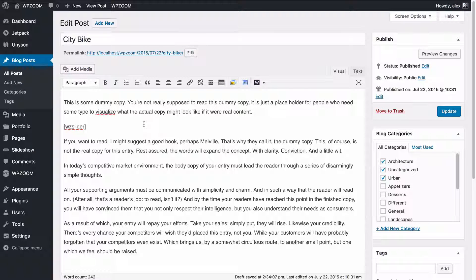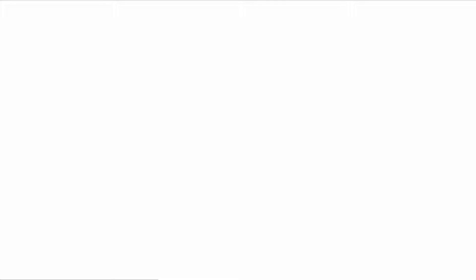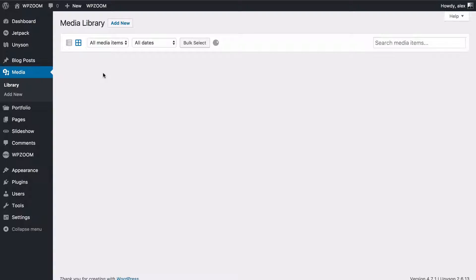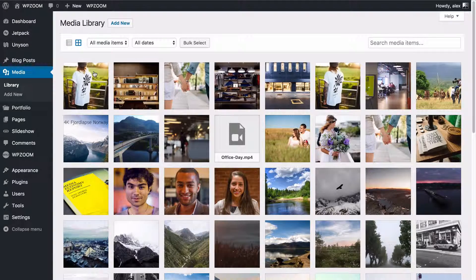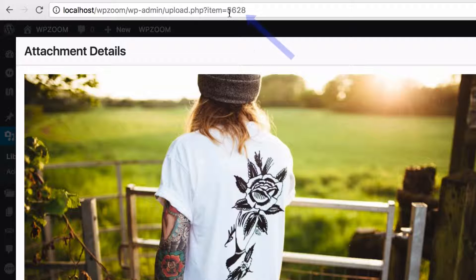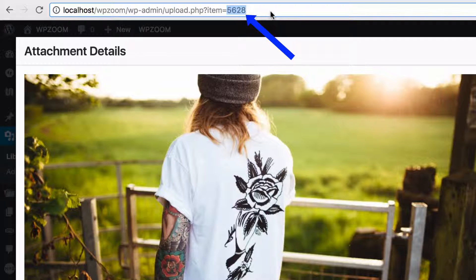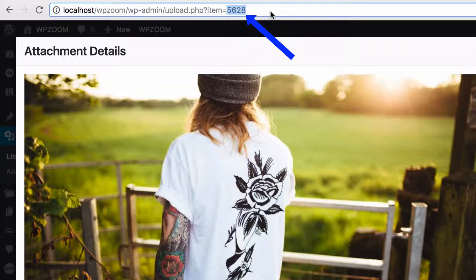You can find the ID for an image in order to exclude it by going to media and then if you click on one of the images that you want to exclude, the ID is going to display in the URL bar at the top.